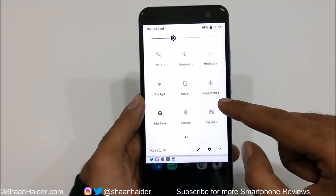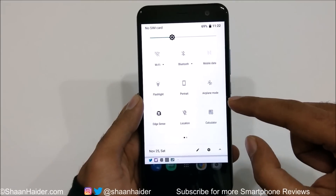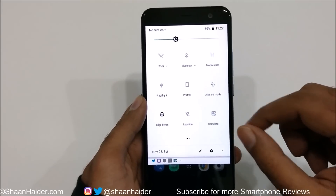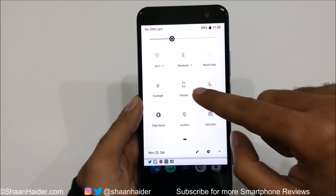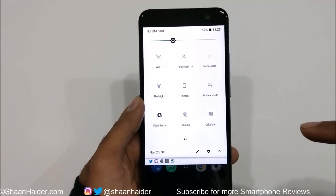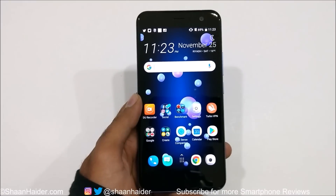Another thing is that the quick toggle settings have changed a bit in terms of icons and design, though the functionality is pretty much the same.